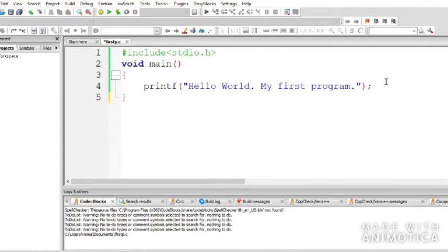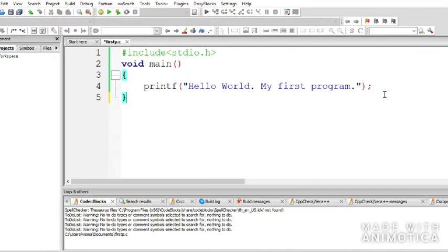After printf, you put an opening bracket, then double quotes, then what you want to print on screen — for example, 'Hello World. My first program.' — then close the double quotes, close the bracket, and put a semicolon. That marks the end of that line of code. Let's see what this prints.